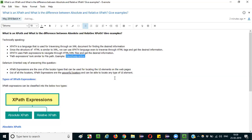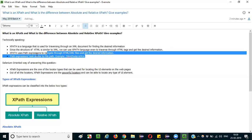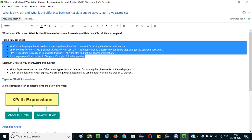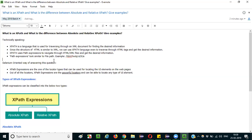It looks similar to a file path — like C:/folder/path. They look similar to file paths. You can explain this thing technically, and similarly you can also explain what is an XPath in a Selenium-oriented way.